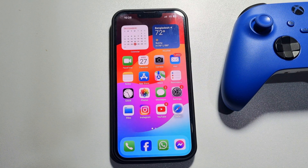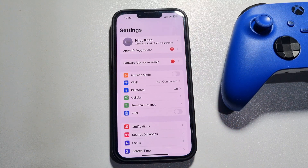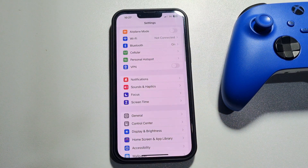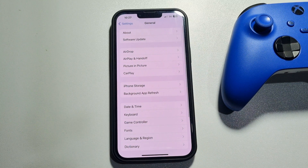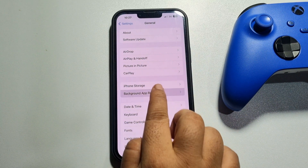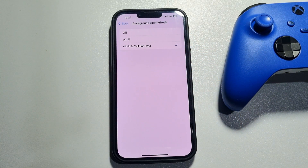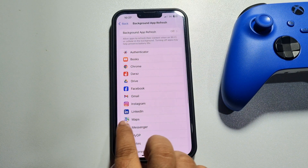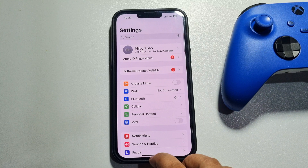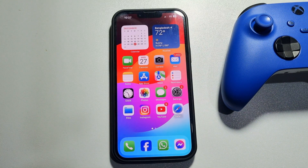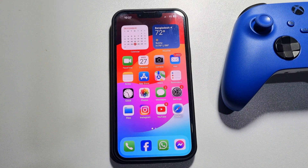The third solution is to turn off Background App Refresh. Go to your iPhone Settings, scroll down, tap on General, tap on Background App Refresh, tap on Background App Refresh again, and select Turn Off. That's how you can make your Wi-Fi hotspot faster.